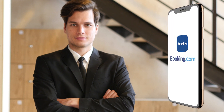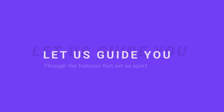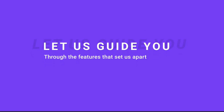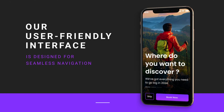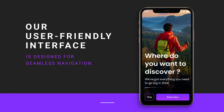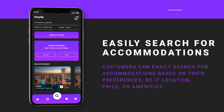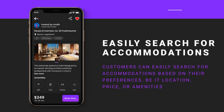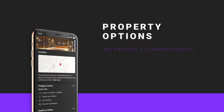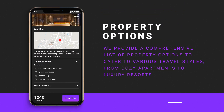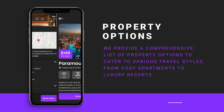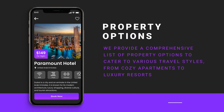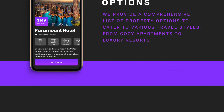If you're looking to create your own travel booking app like Booking.com, let us guide you through the features that set us apart. First, our user-friendly interface is designed for seamless navigation. Customers can easily search for accommodations based on their preferences, be it location, price, or amenities. We provide a comprehensive list of property options to cater to various travel styles, from cozy apartments to luxury resorts.